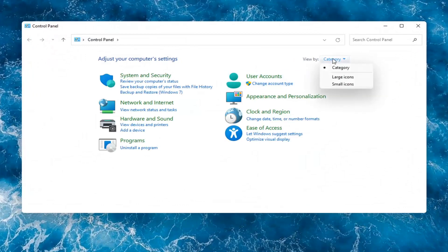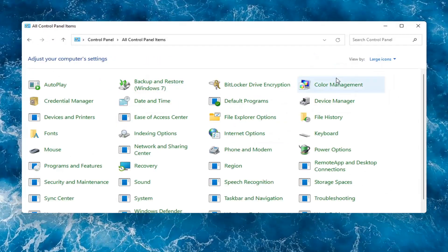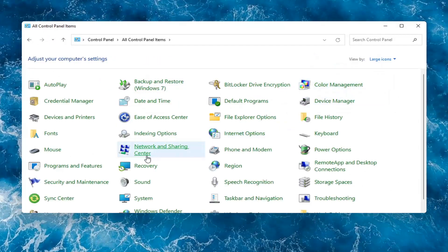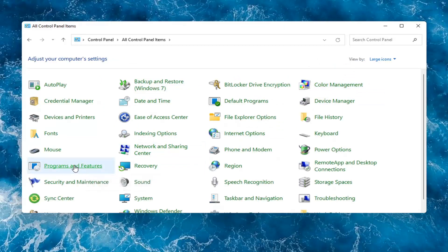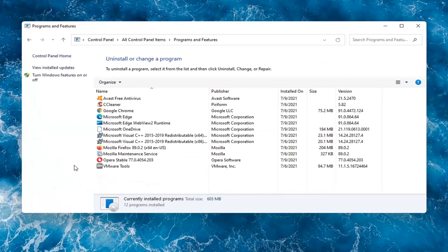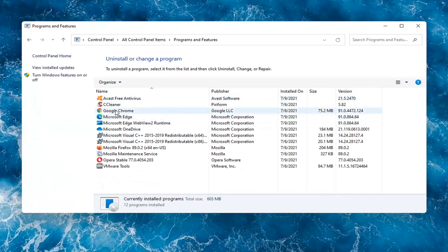You want to set your view by to large icons, and then you want to select programs and features on the left side, and then locate the Avast free antivirus, and select uninstall.